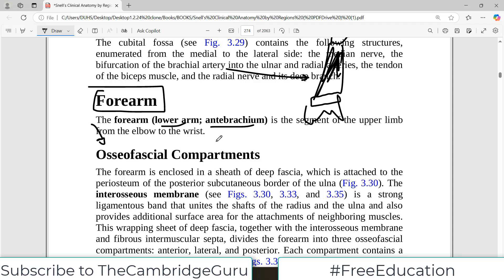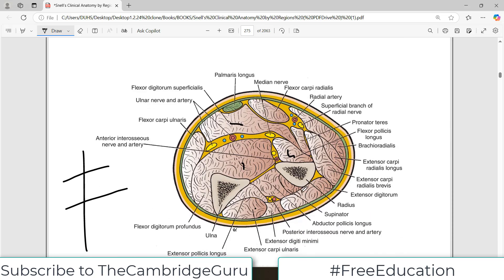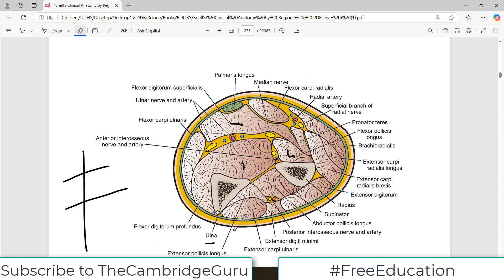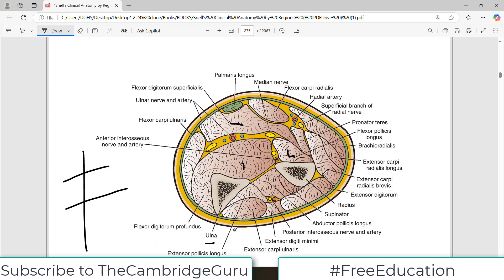The forearm is enclosed in a sheath of deep fascia which is attached to the periosteum of the posterior subcutaneous border of the ulna. This is an important identification point: the bone attached to the deep fascia must be the ulna, and the other one must be the radius. That means one side is the lateral side and the other is the medial side of the image — this is how you identify your orientation.